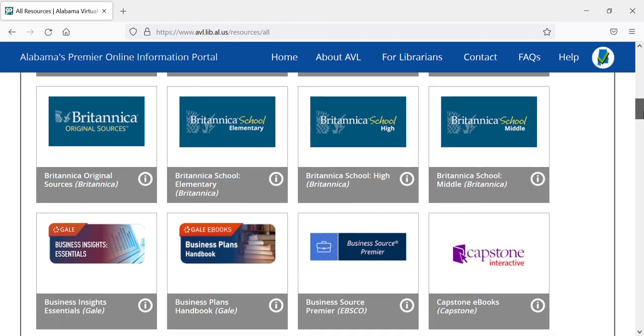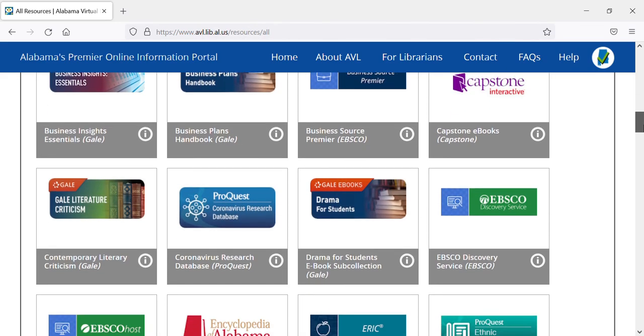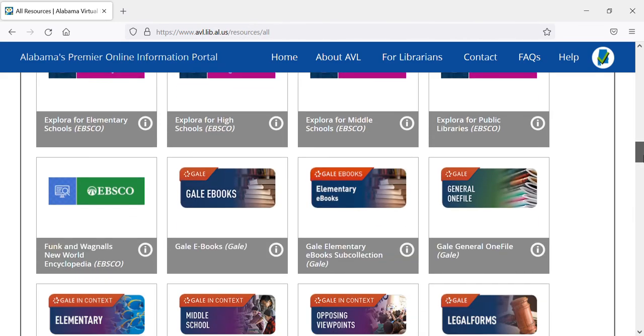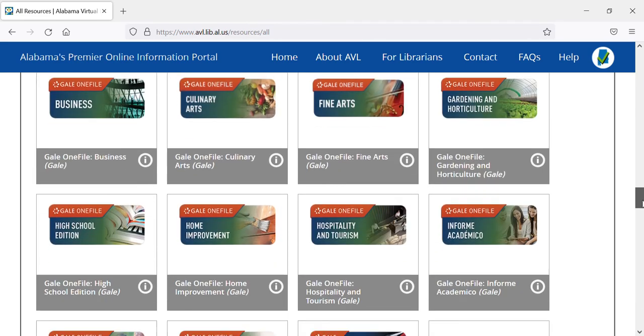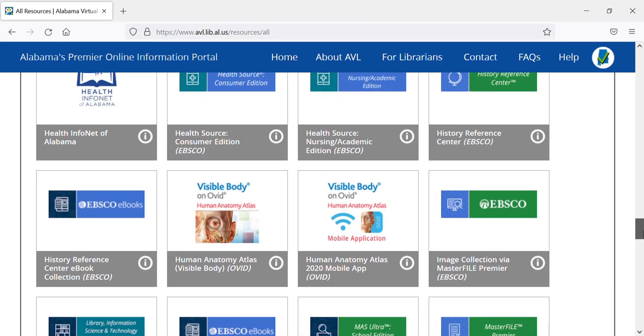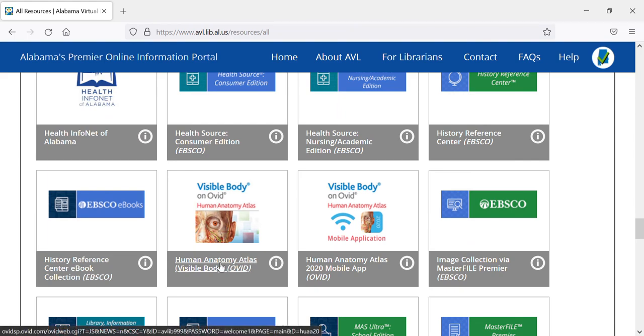I'm going to scroll all the way down. They're in alphabetic order. There is Visible Body on Ovid — the Human Anatomy Atlas — and you will click on that to get there.